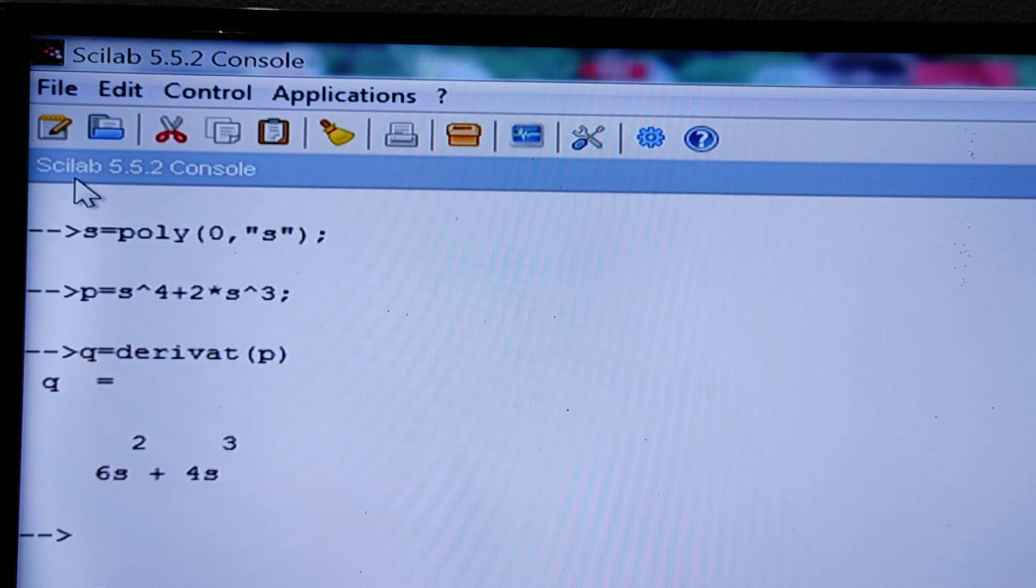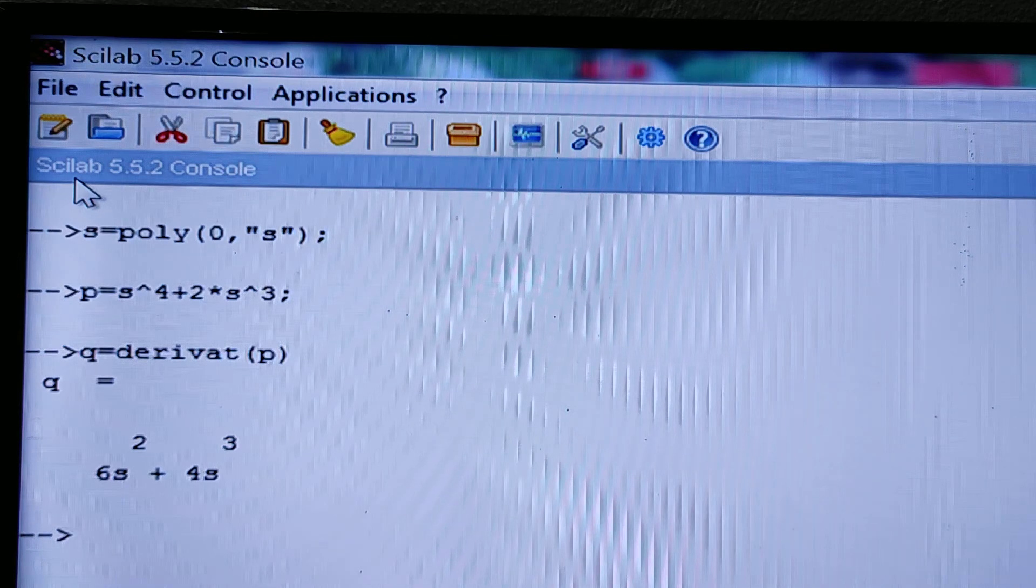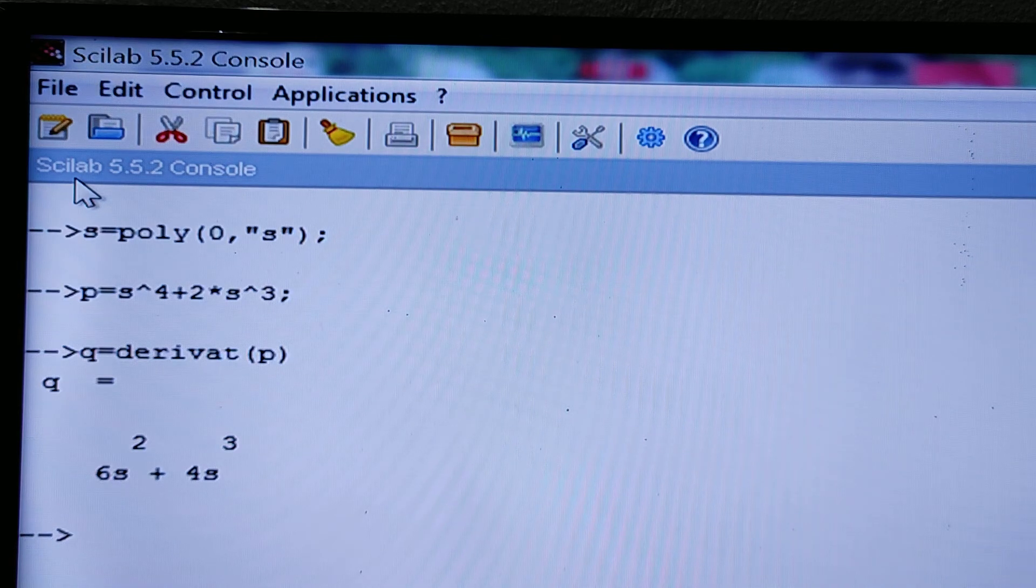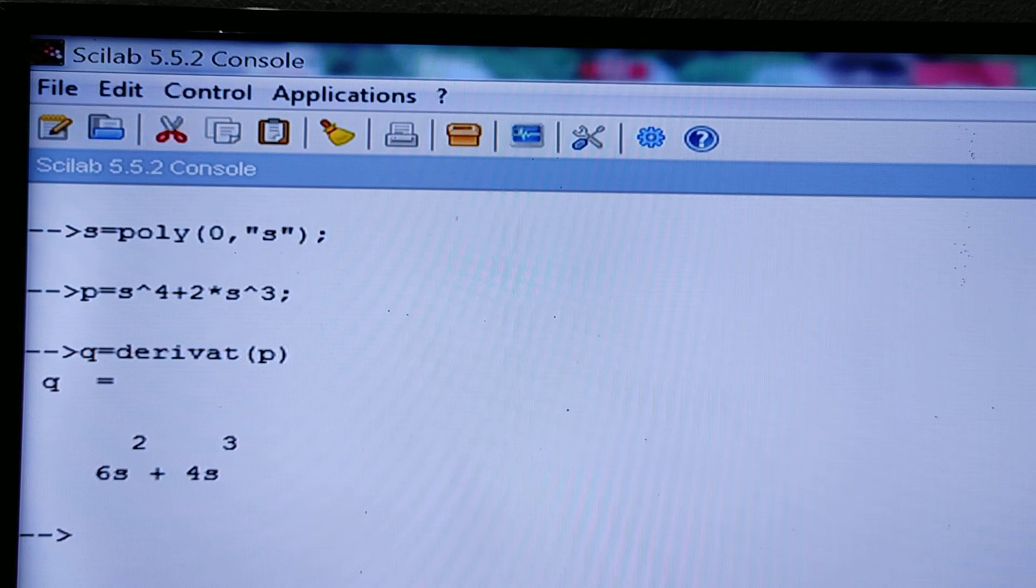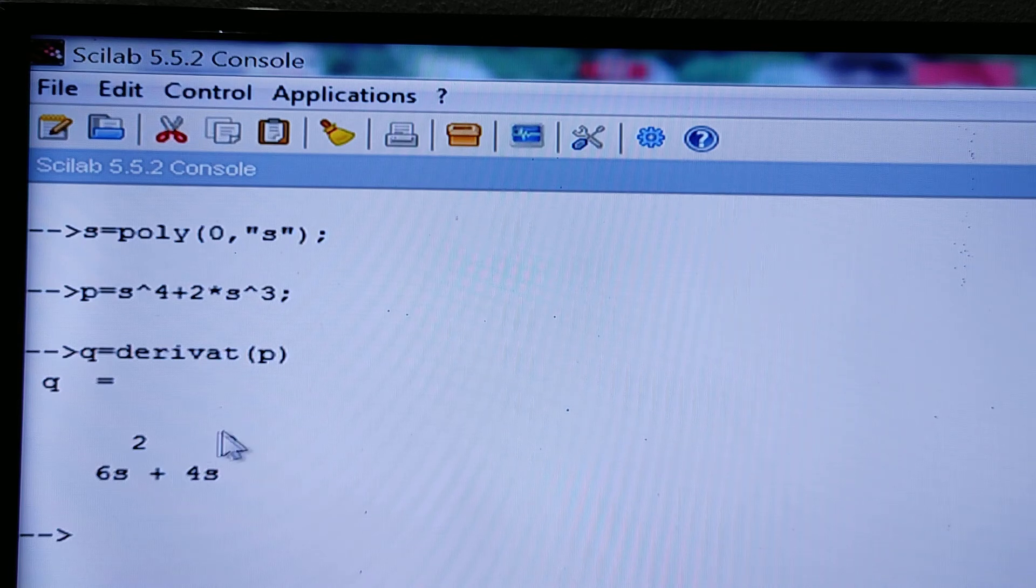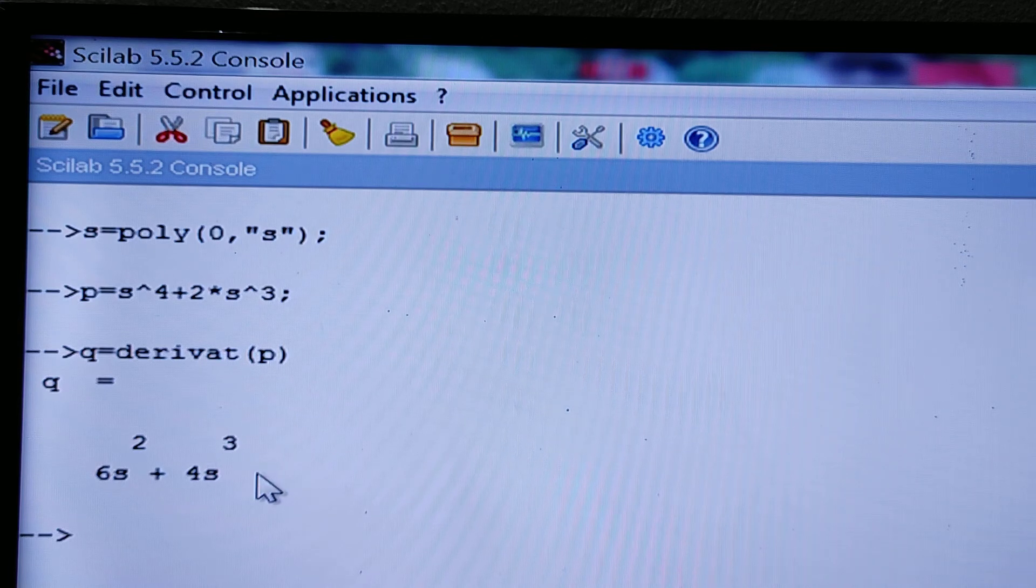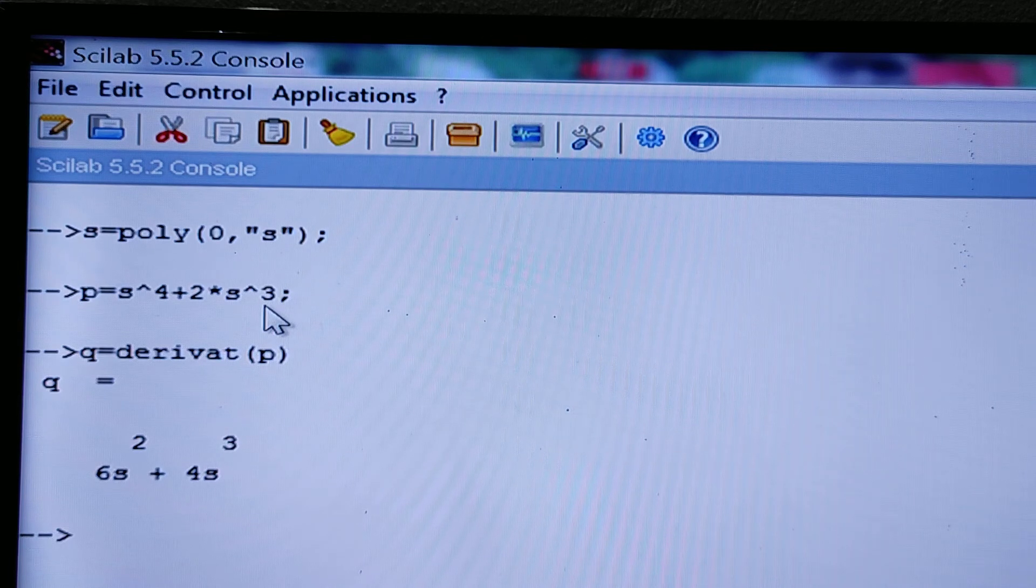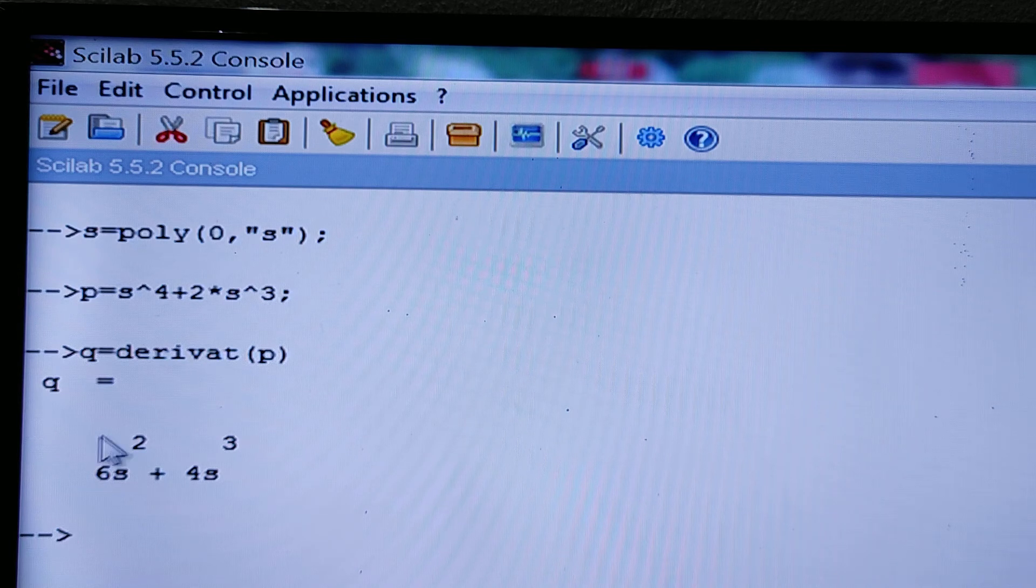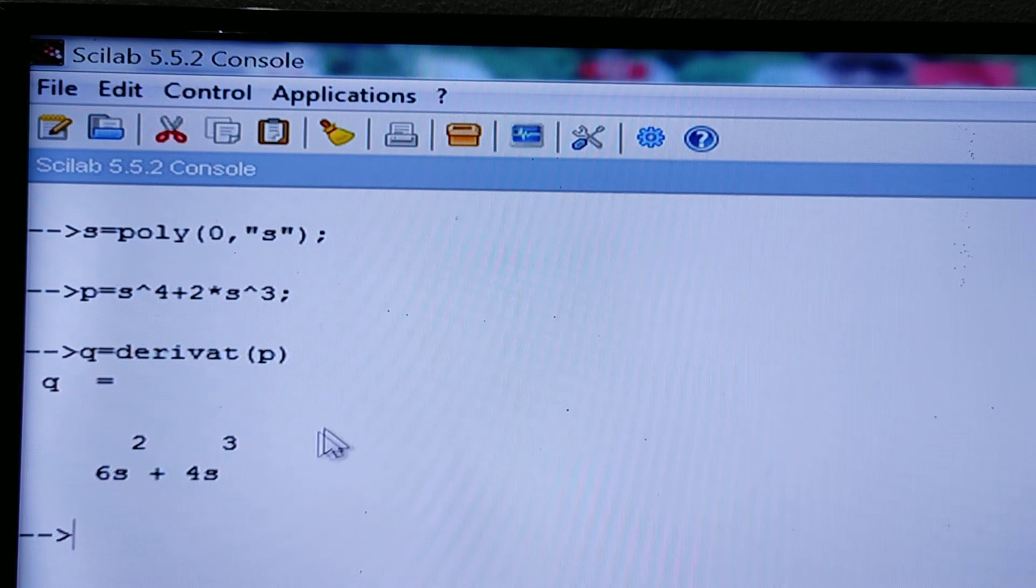Now see the derivative of s to the power 4 is 4 s cube. Here it is 4 s cube. And the derivative of 2 s cube is 6 s square. So in this way you can find out the derivative with the help of Scilab.